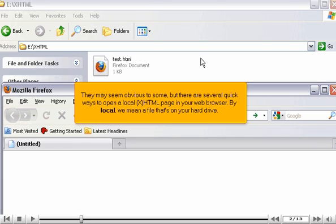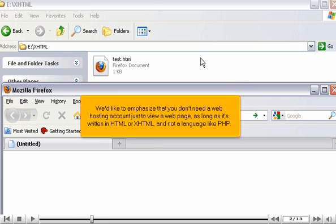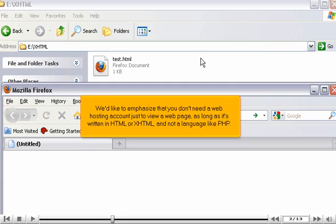By local, we mean a file that's on your hard drive. We'd like to emphasize that you don't need a web hosting account just to view a web page, as long as it's written in HTML or XHTML and not a language like PHP.